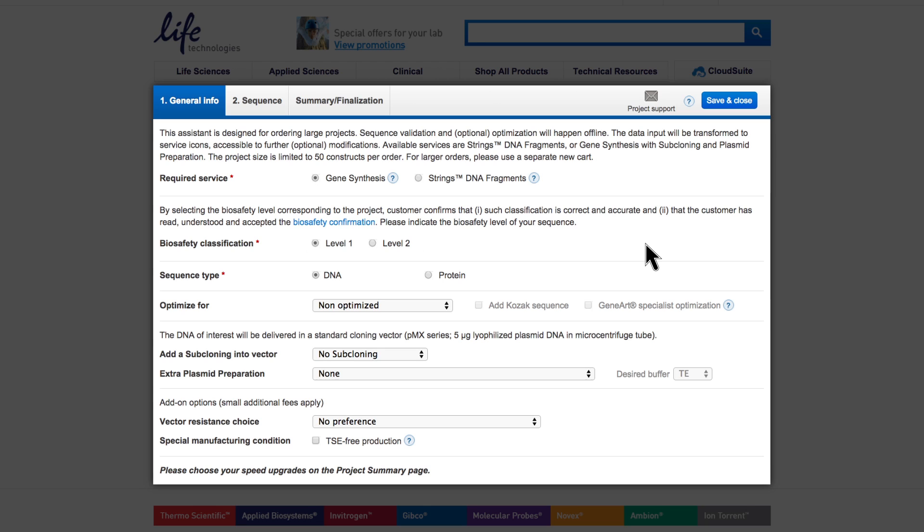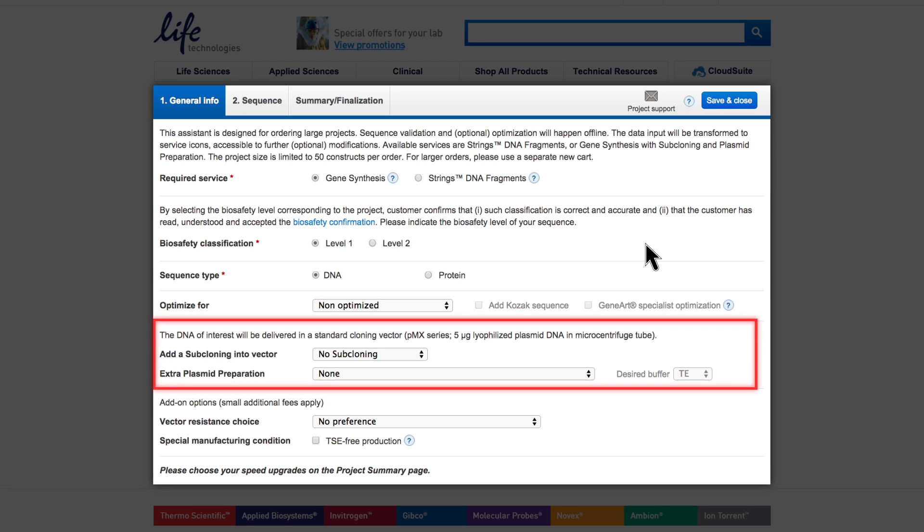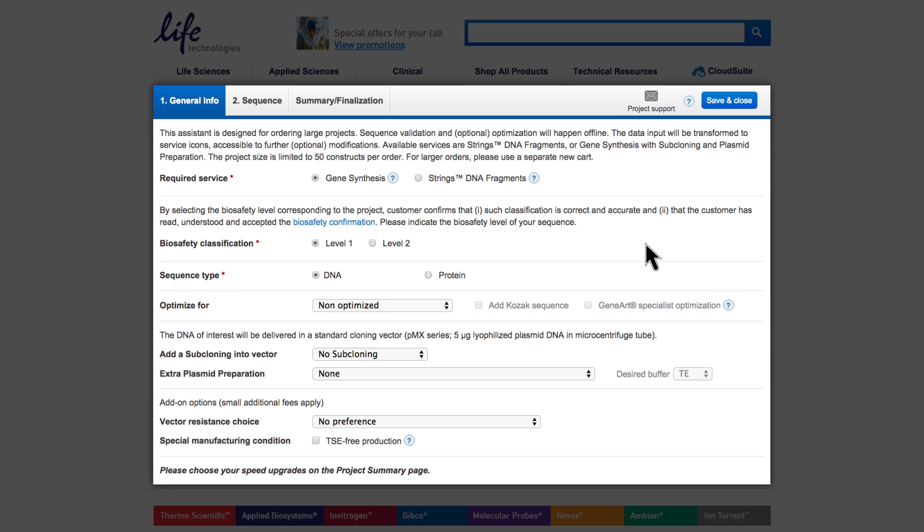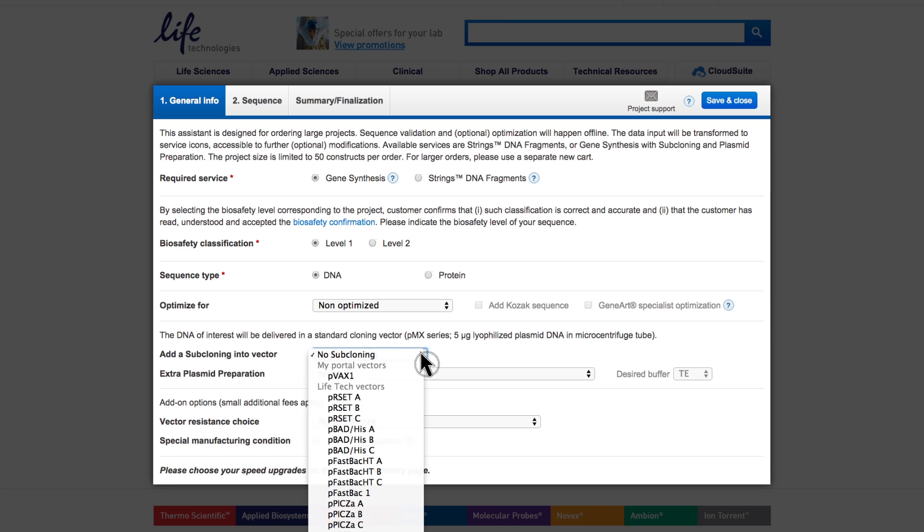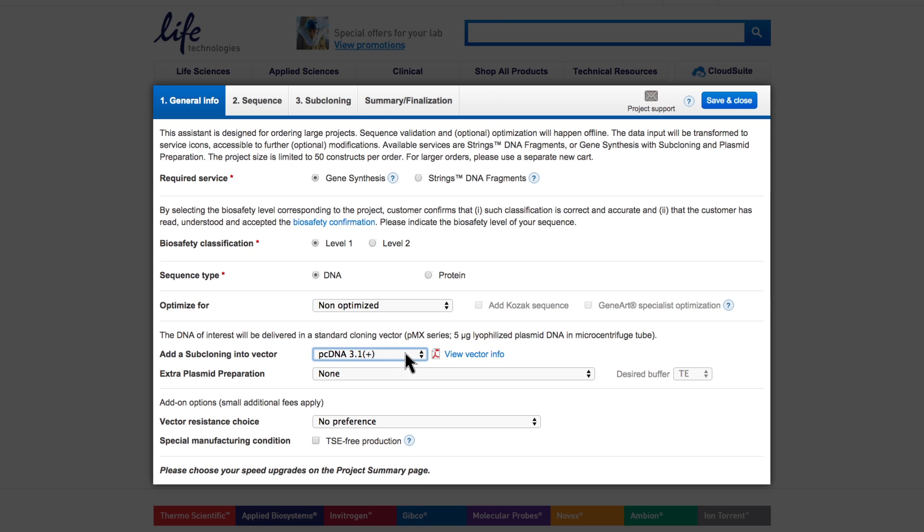The following section allows you to order subcloning and larger plasmid amounts. Please note that an input tab for subcloning will only show up if you select a vector here. For subcloning, you can choose from a selection of our popular Invitrogen expression vectors. A list of your individual vectors will also be available once you have stored them with us.